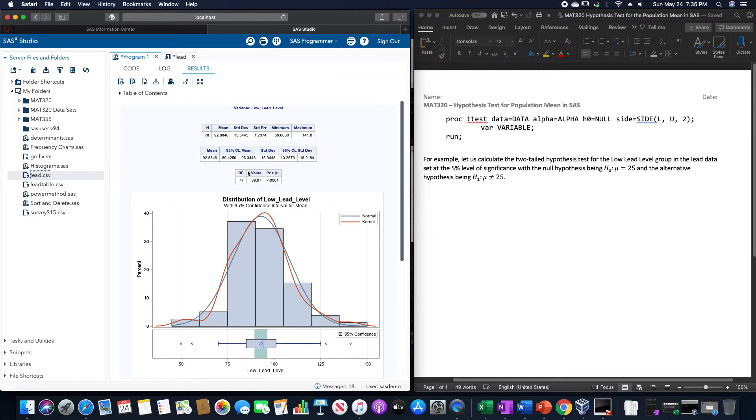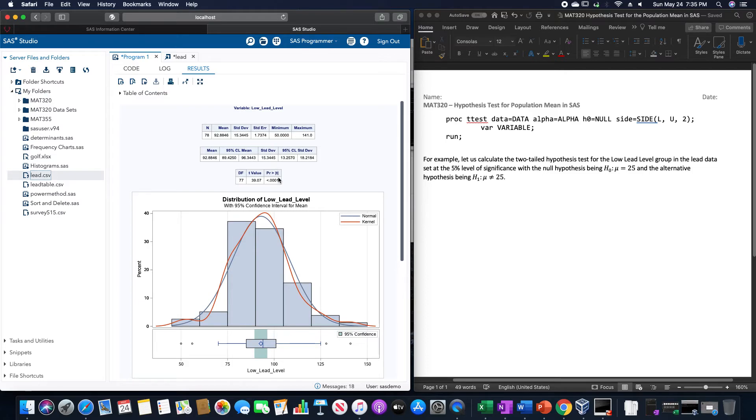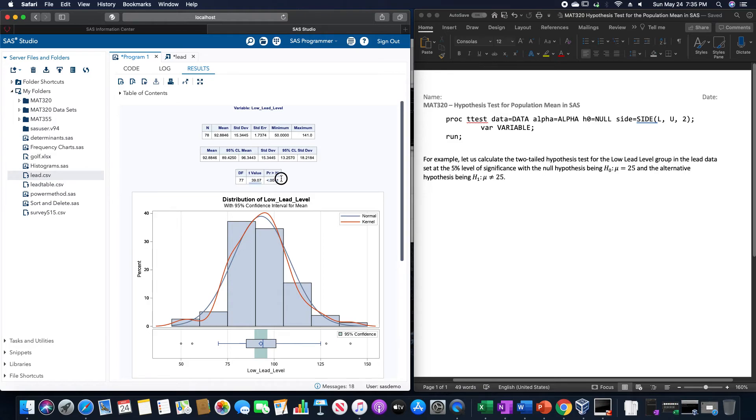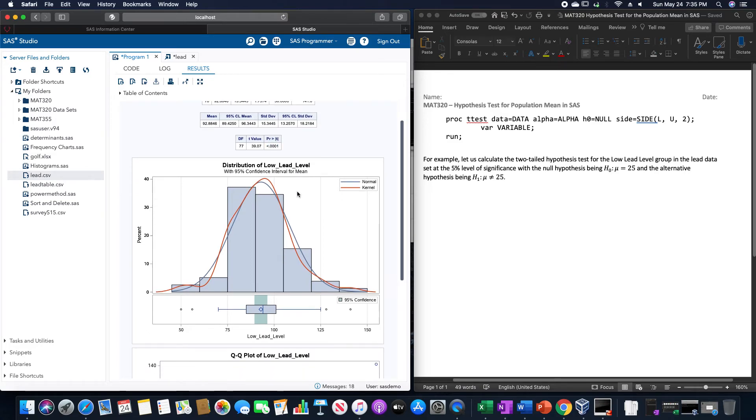For the hypothesis test, it gives us the degrees of freedom, the t-score, and the probability of being greater than the absolute value of t. This would be our P-value. As you can see, we have a t-score of 39.07, though the t-value doesn't really matter for this. As you can tell by this probability of less than 0.0001, that's very small.